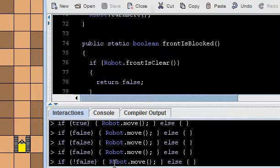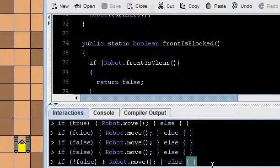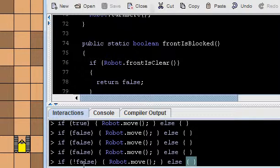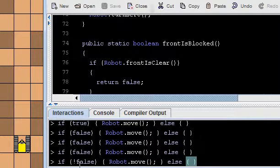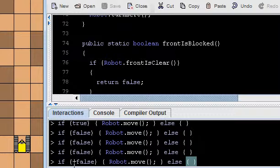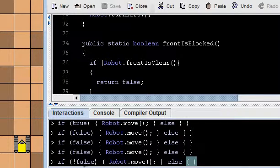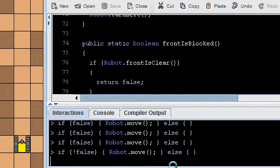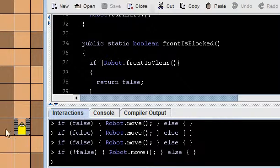But we could write, if not false, robot.move, else do nothing, and in which case, because not false is true, because this condition evaluates to true, the robot should move. And there it moved.